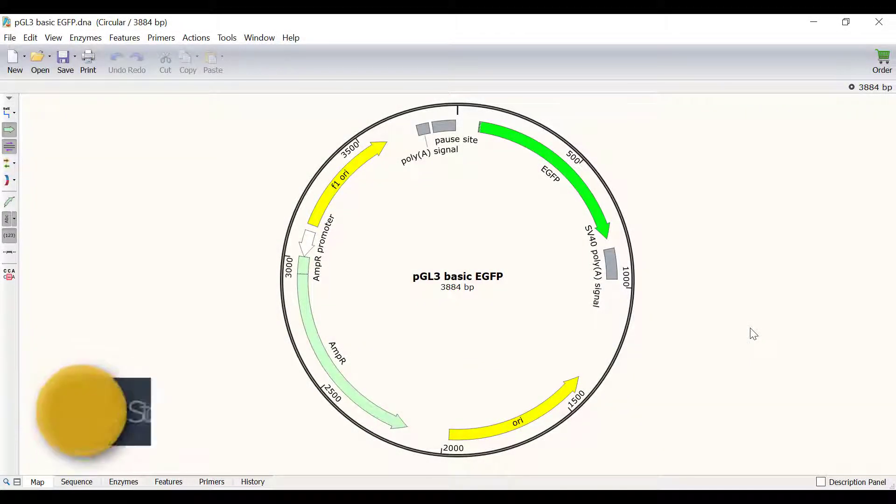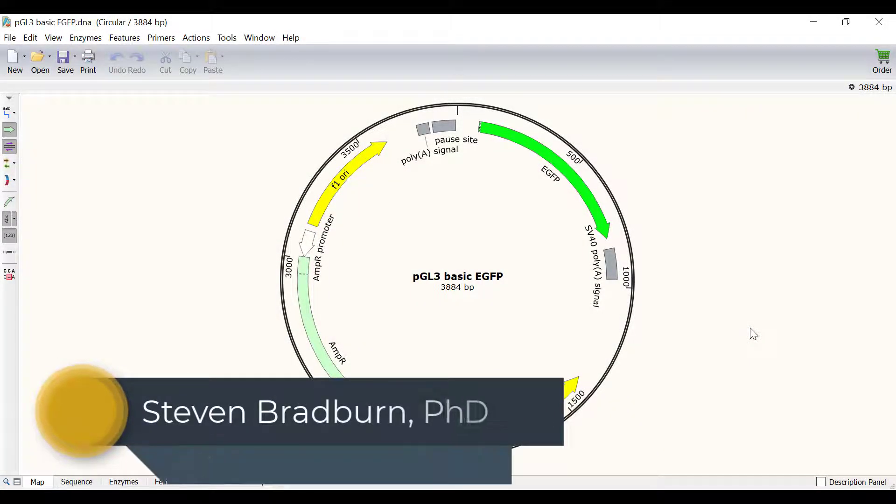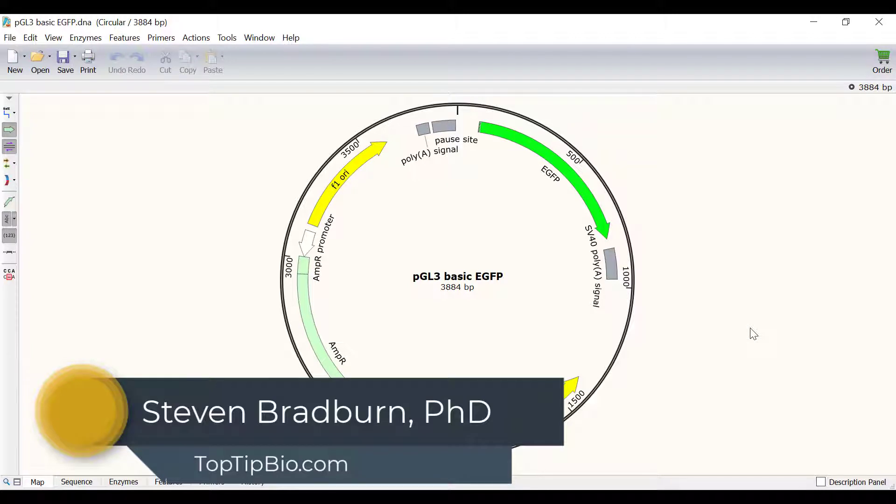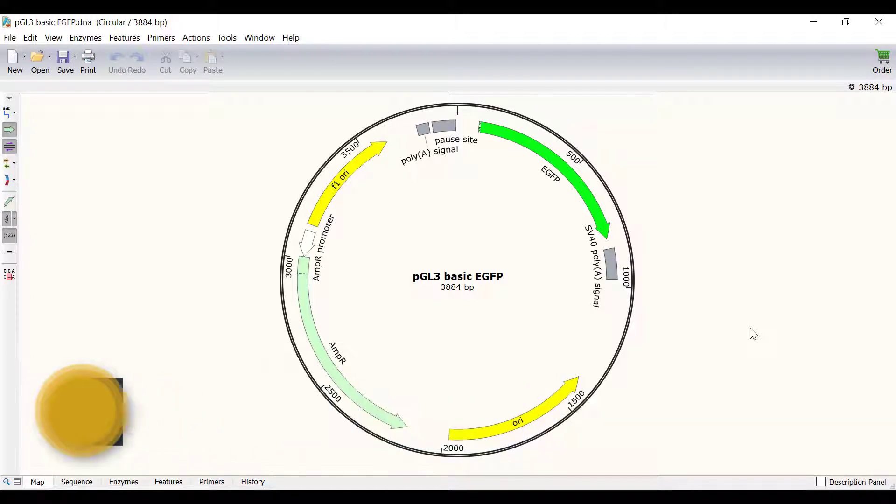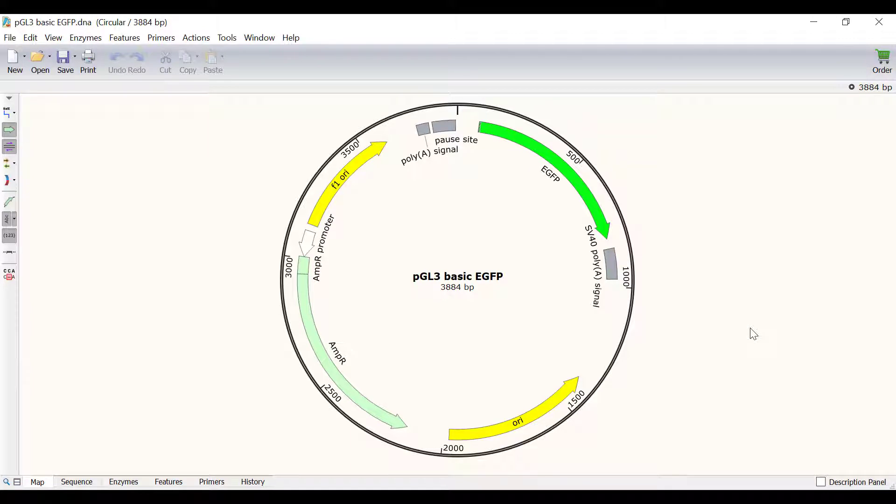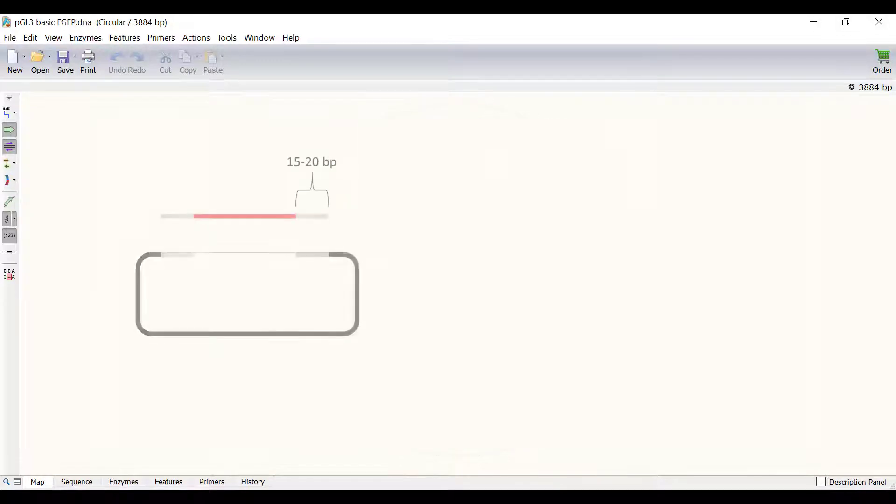In this video I will show you how to simulate Takara's infusion cloning with a single fragment in Snapgene. Infusion cloning is a ligation independent cloning technique that uses complementary annealing of an insert and a vector.